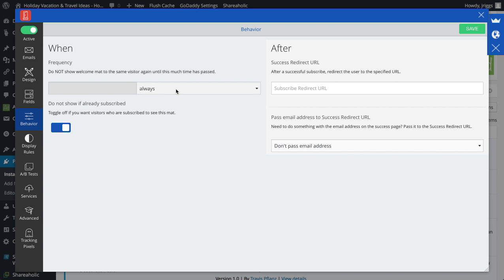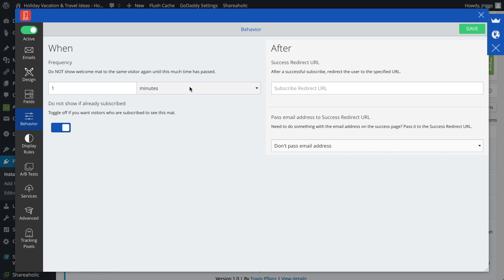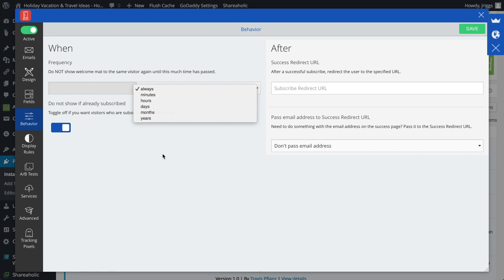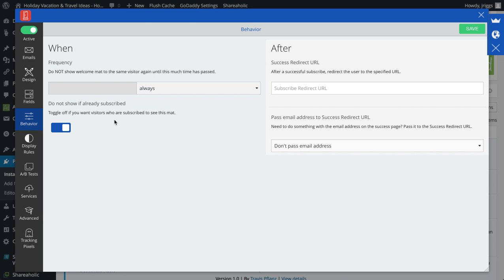This means it will always show when anybody lands anywhere on my website or it will show after so many minutes, up to years, and then I can toggle if they've already subscribed. They don't need to see the mat anymore.